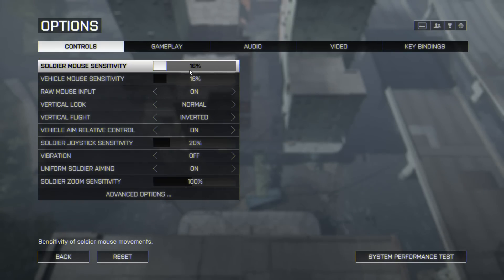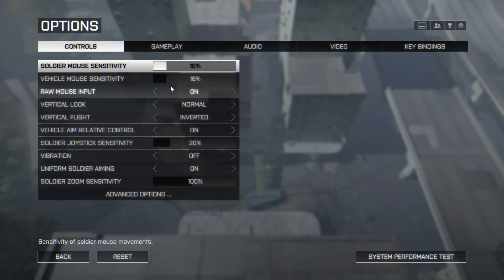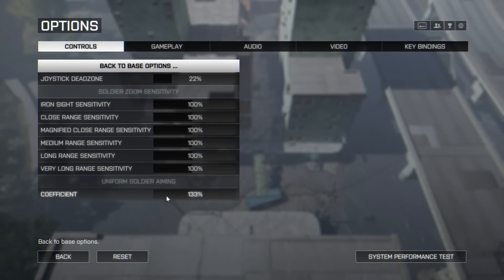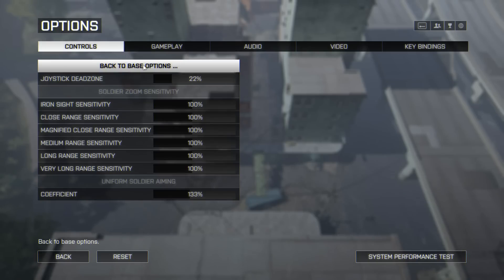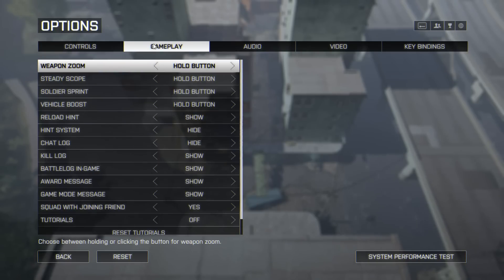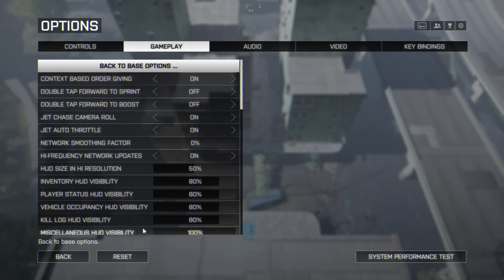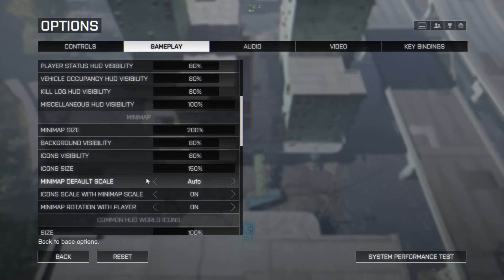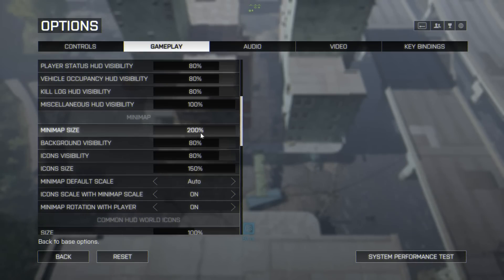I dropped the mouse sensitivity down a bit because it was a bit high, even though it was only on 20. I think that's the only thing I changed in there. Advanced options — I haven't changed anything in there either. Gameplay — I don't think I changed any of that, although I did change the mini map size to be bigger, which just makes it easier for me to see.